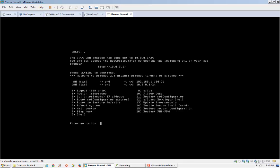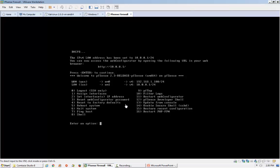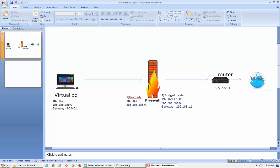The next step is to configure the firewall from a different PC — my client PC. I will open the client PC and put the address in the web browser: http://10.0.0.1. I will configure the firewall from the web interface in the next video. Thanks for watching.